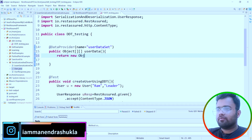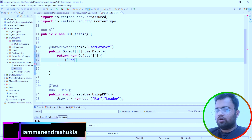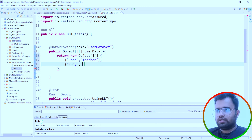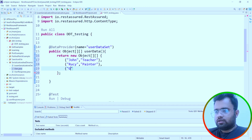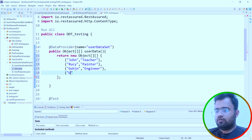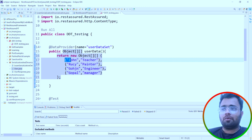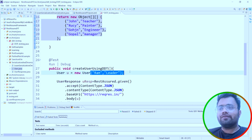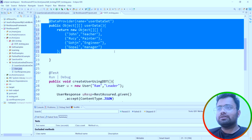Inside the DataProvider method, we are going to return the data. I'll create a small data set providing different names and job roles — for example, 'Don', 'Teacher', 'Engineer', and 'Manager'. So we are providing different names and different job roles. We are going to take this input data and test the same endpoint with different sets of data.